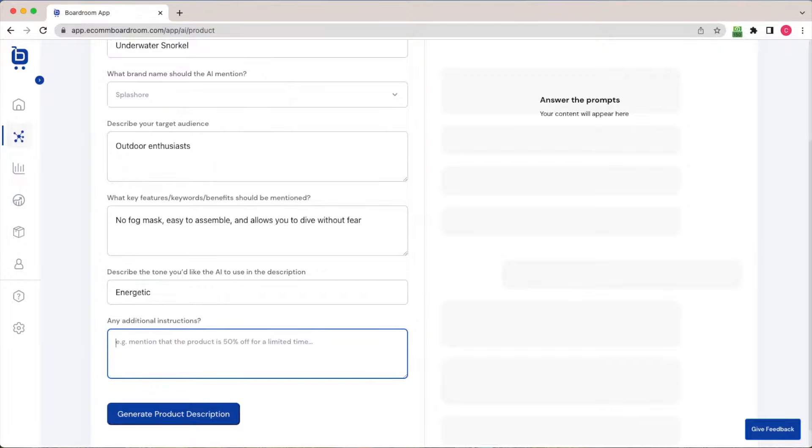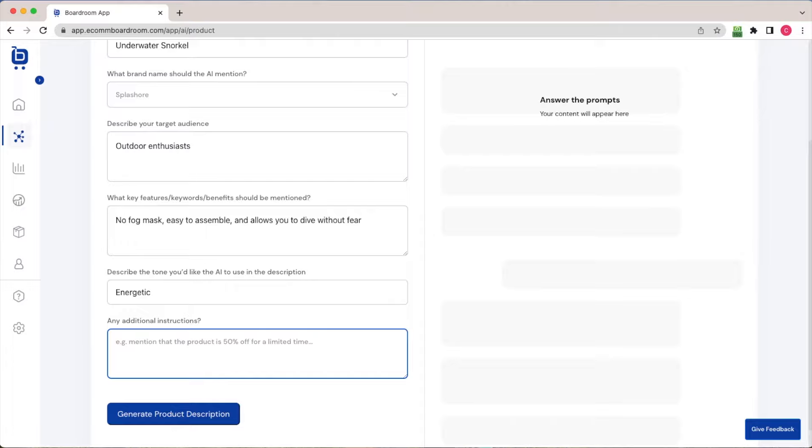Finally, I get a text box where I can add any additional instructions that might be specific to my brand or my product. For example, if there's a promotion at your store that you'd like to have mentioned in the product description, you could just jot that down in this box. For the sake of this example, I'm going to go ahead and just write limit to 50 words so that our description is short and sweet.